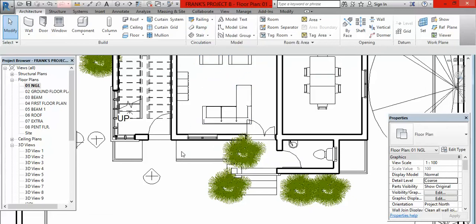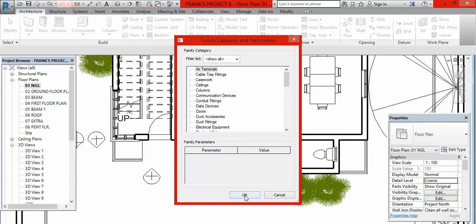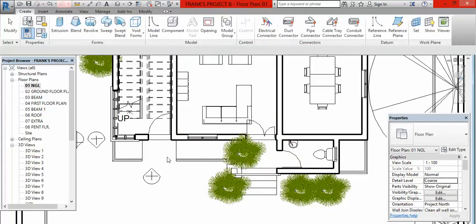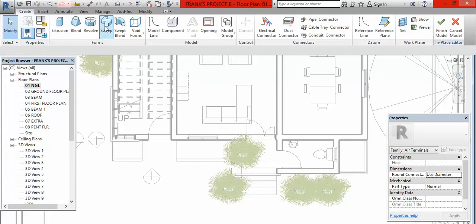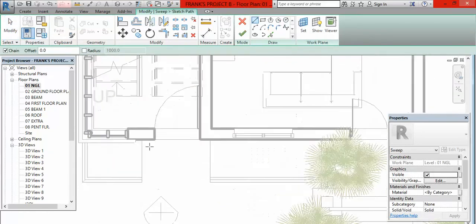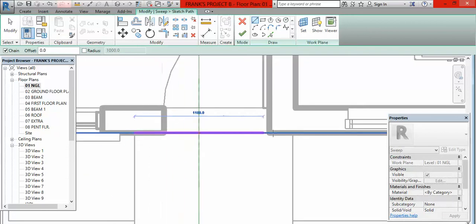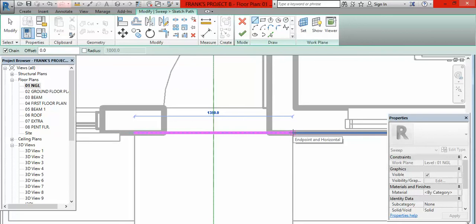Let us move on to the first method. To use the sweep method, go to Components, click and select Model in Place, then come here and select OK. The next thing you do is go to Sweep and select Sweep. After selecting Sweep you now go to Sketch Path.